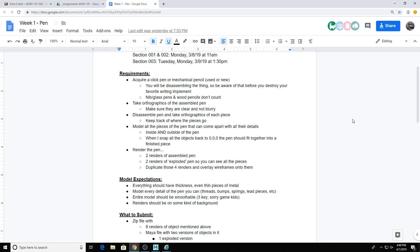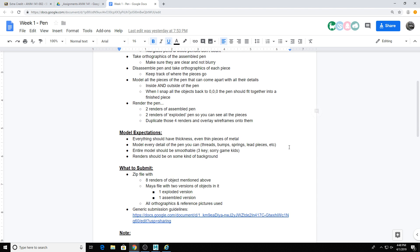And then when I snap the objects back together to 0,0,0, the pen should fit together into a finished piece. Again, I'll go over that in two seconds. Once that's done, you're going to render the pen. So you get two renders of the assembled pen and then two renders of the exploded pen. I'll show you more what I mean about exploded in a sec. And continue to duplicate those renders and throw some wireframes onto them, which again I will go over in case people need a refresher.